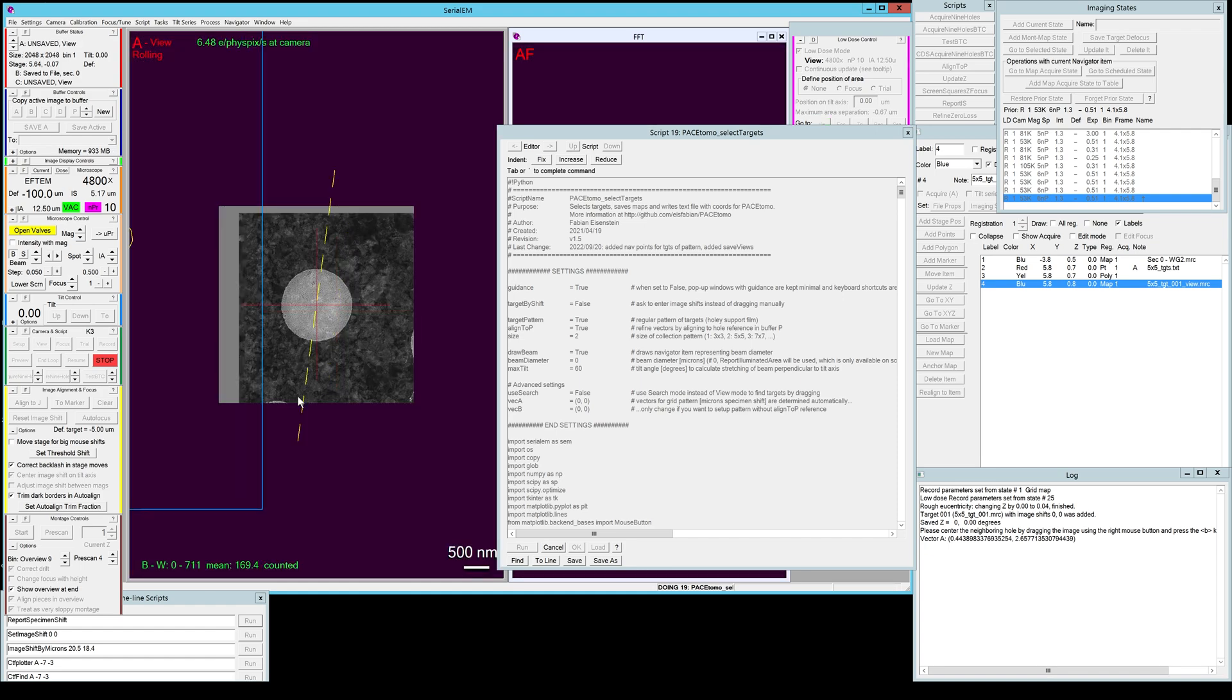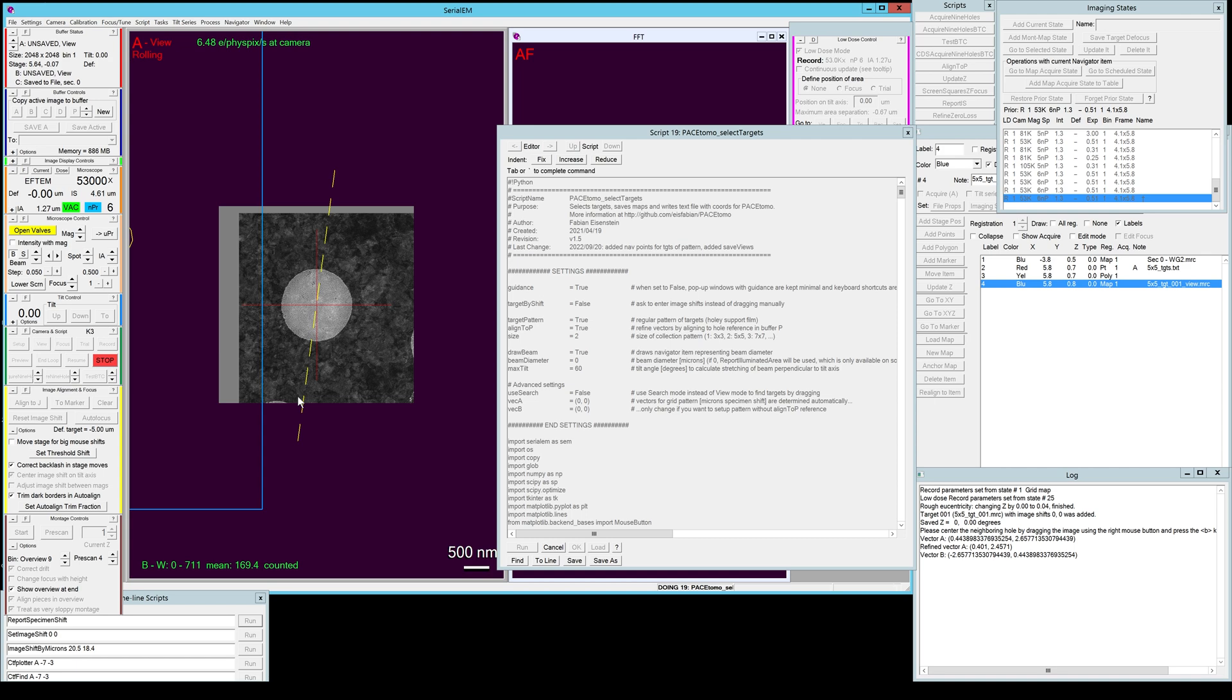It will align it again and refine it by using the hole furthest away along that axis for your pattern. If you set it to a 5x5 pattern it will go two holes down, if you set it to a 9x9 pattern it will go four holes down.